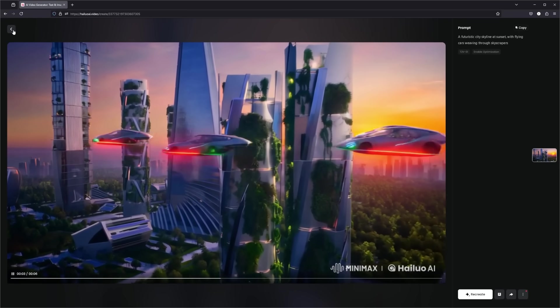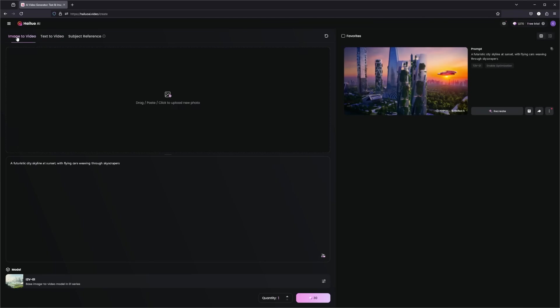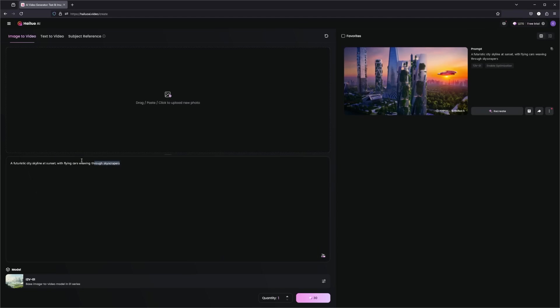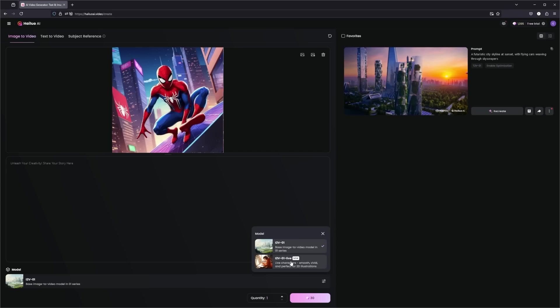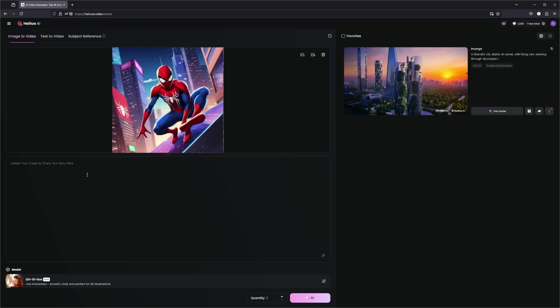So now let's head into the next tool here, which is the image to video. Here you will drag, paste or click to upload a photo, and then you will be entering a prompt for the story. So for the image to video example here, we will be using a 2D image of the character Spider-Man. For this, we will go ahead and select the I2V Live model here. This is perfect for live characters, smooth, vivid, and perfect for 2D illustrations. For the prompt, let's have Spider-Man waiting on a rooftop and click to generate.